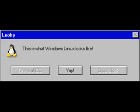Lucky. This is what Windows Linux looks like. I wish I could press the install operating system button but it is not available. It looks stupid though.